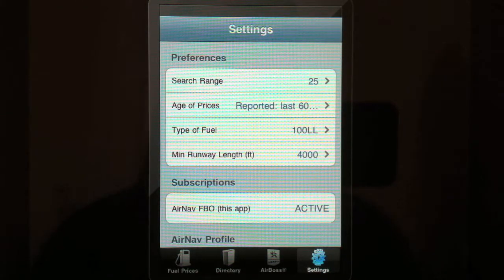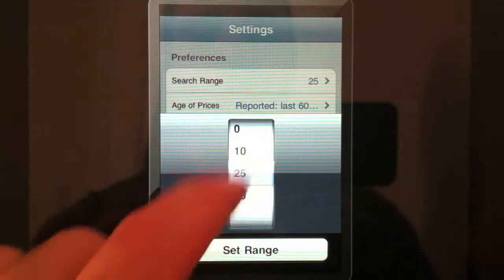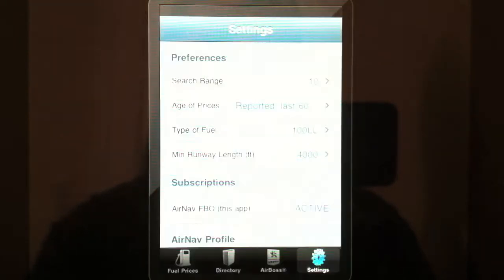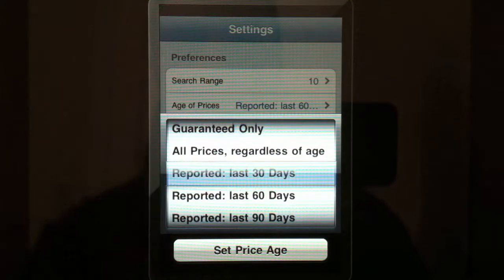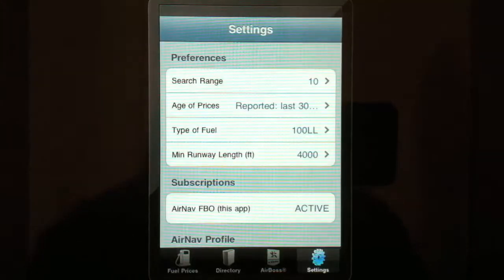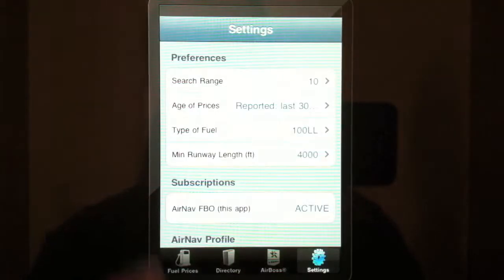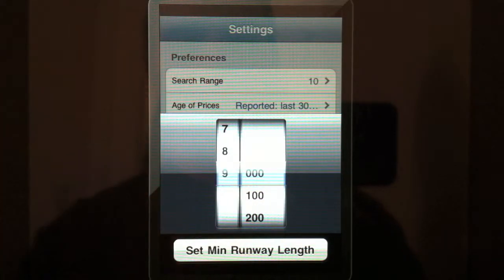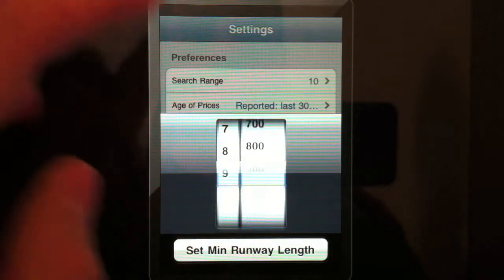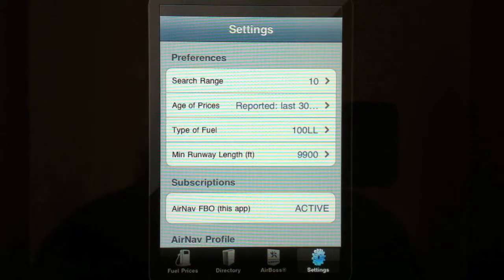This last tab is the settings tab, where you can set the static settings of the application that are permanently saved. If you want the search ring to always be 10 miles, select 10. If you prefer your prices to be within the last 30 days, go ahead and set that. You can set it to Jet A, 100 Low Lead, or MoGas. You can give it a runway length anywhere from zero for helicopter pilots up to 9,900 feet, and that stays static in the application.